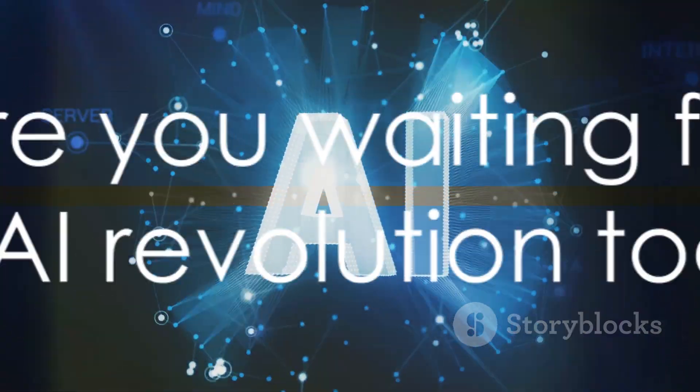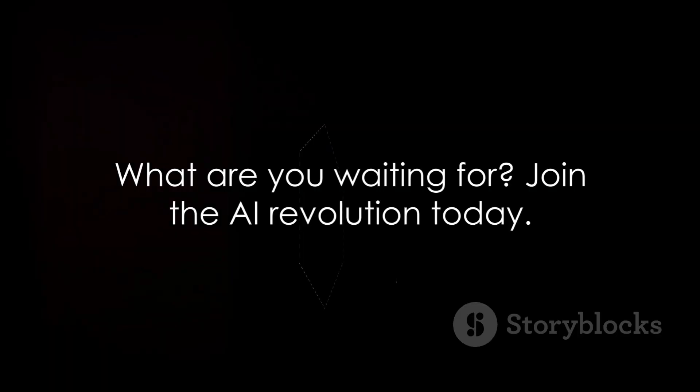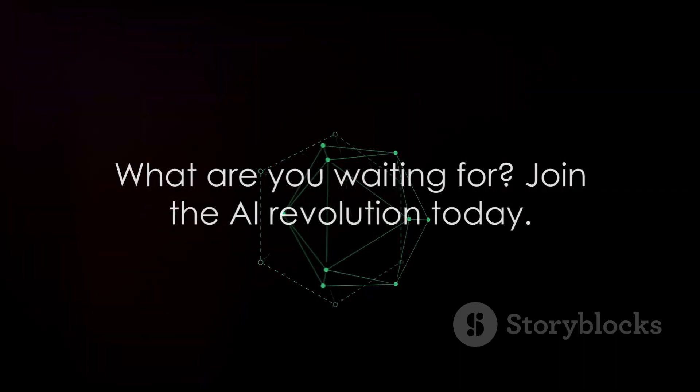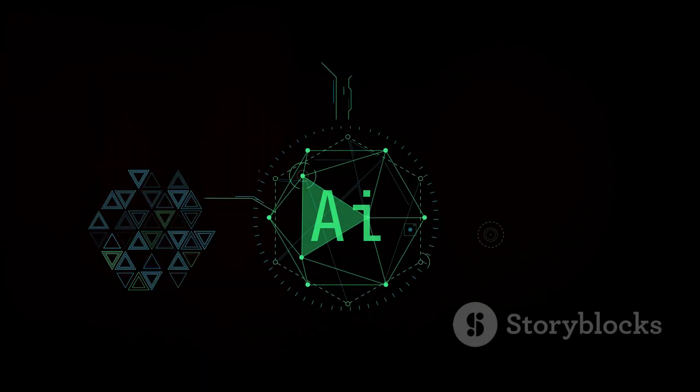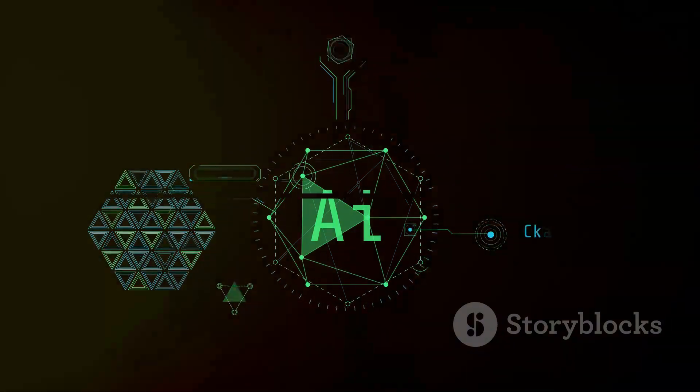So, what are you waiting for? It's time to create, innovate, and revolutionize.